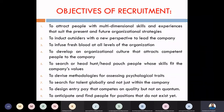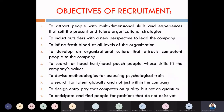Our second objective is that we want to attract new blood. If there is a new person in our company, then definitely that person's perspective will be different, and that will help the organization.